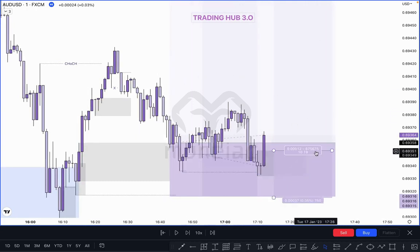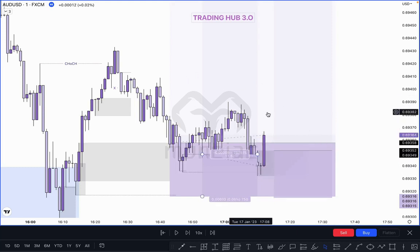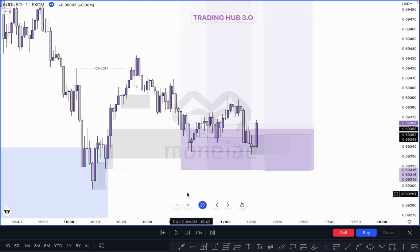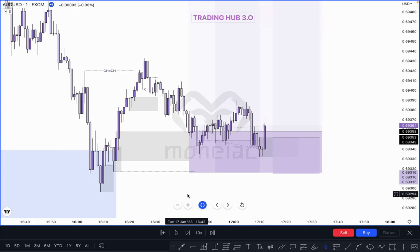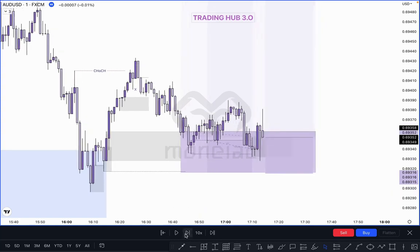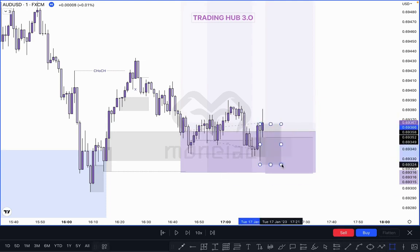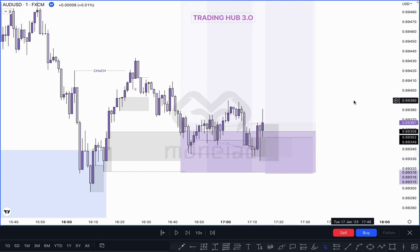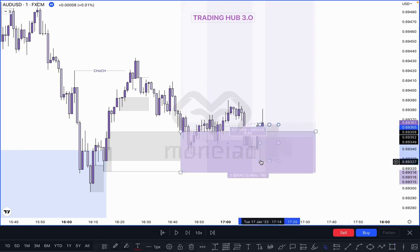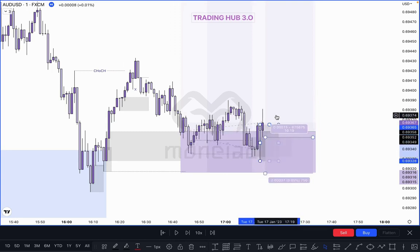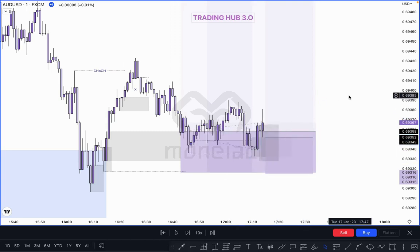If you can catch one trade out of these three — that is very enough. You don't need to catch all three. Let's see what happens next. This one also takes out the liquidity and candle closes above it. If you wish, you can take another entry based on single candle order block because market takes out this liquidity — pullback taken out by this one, and just closes above it.